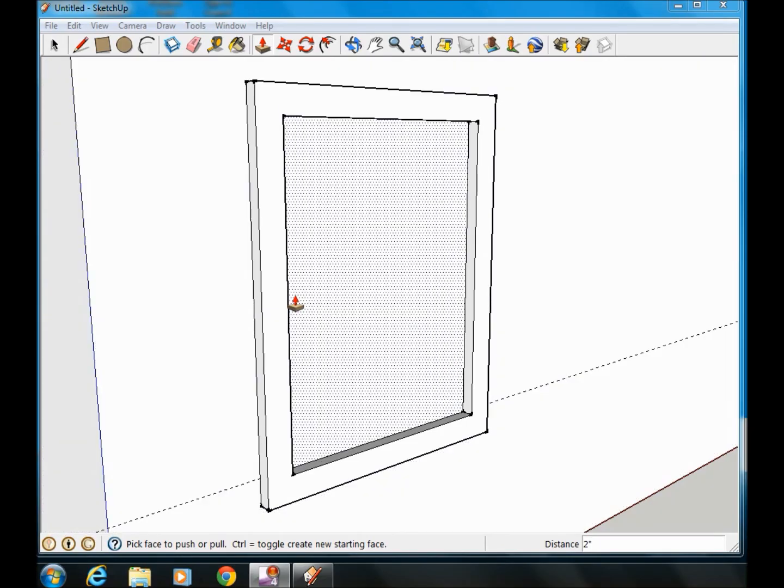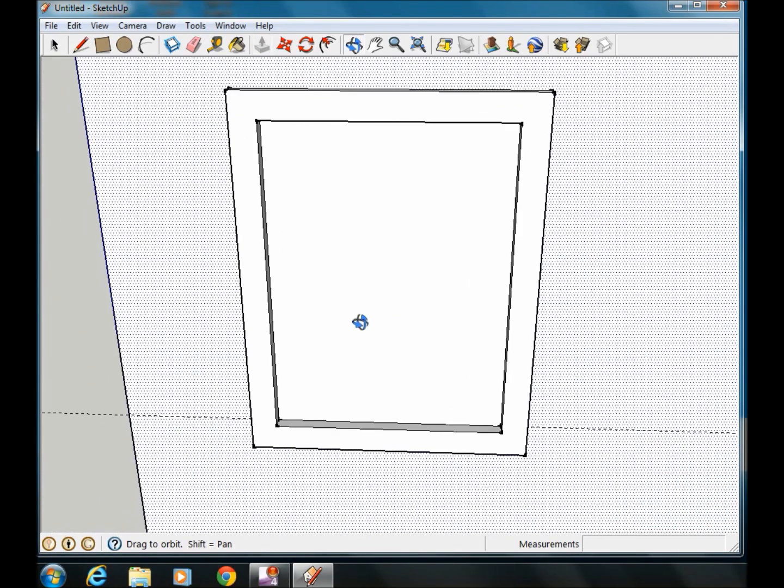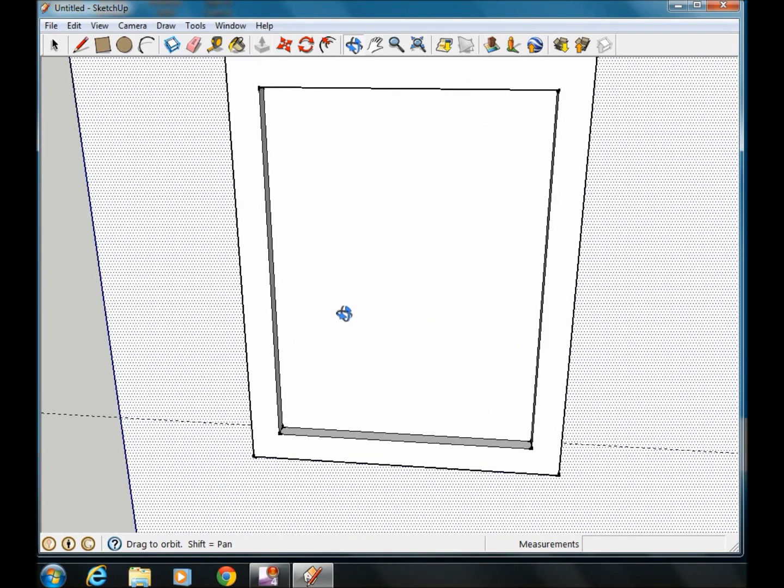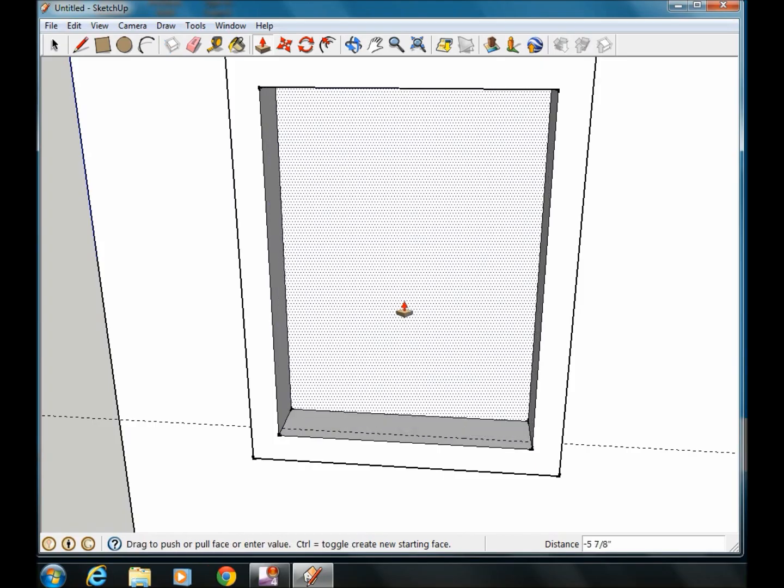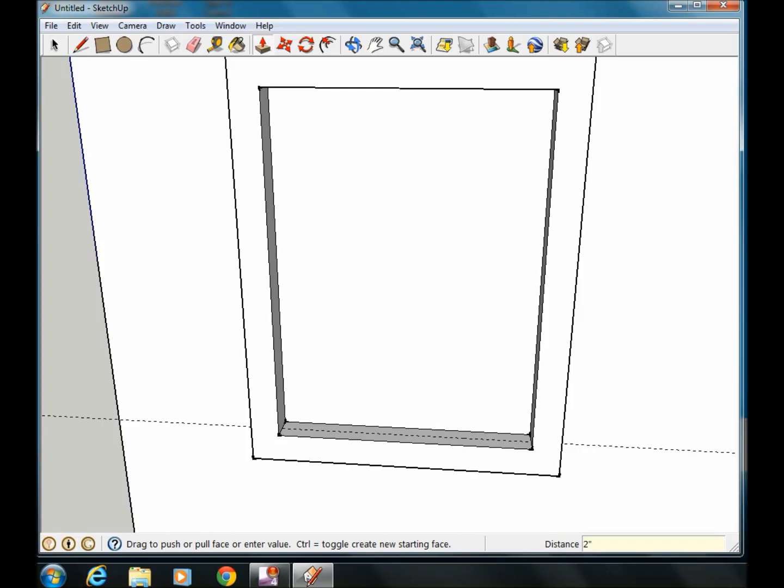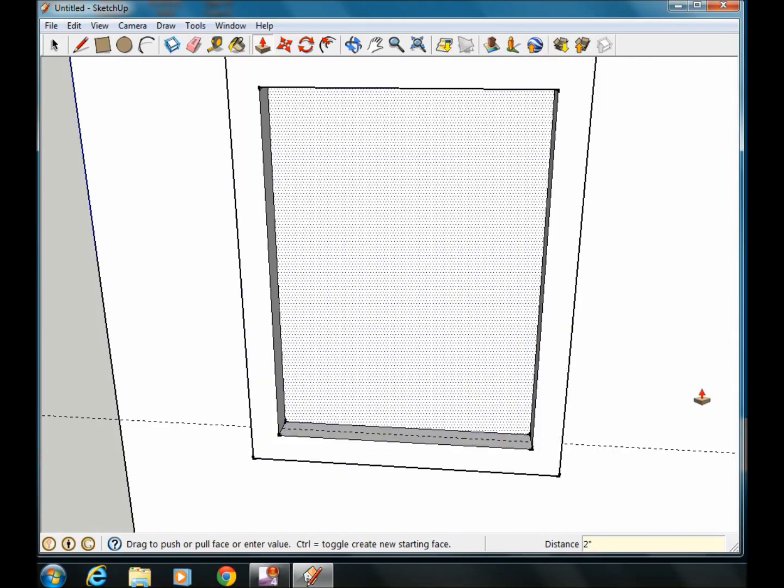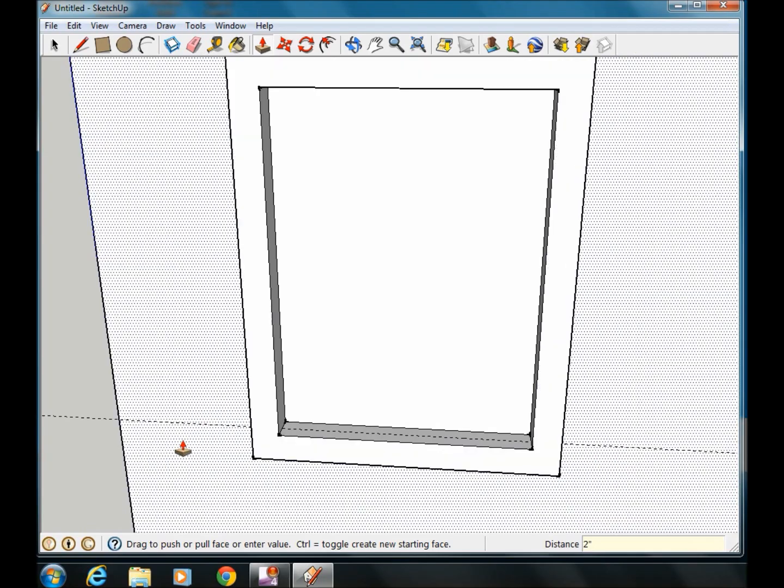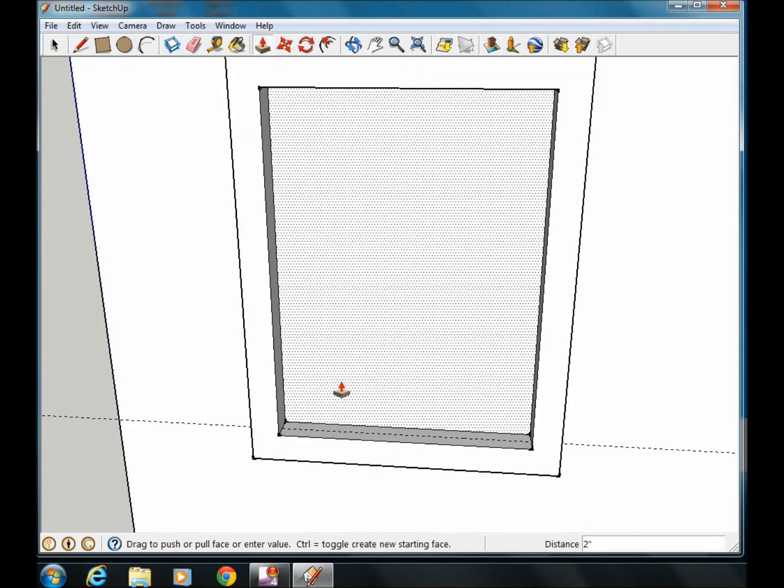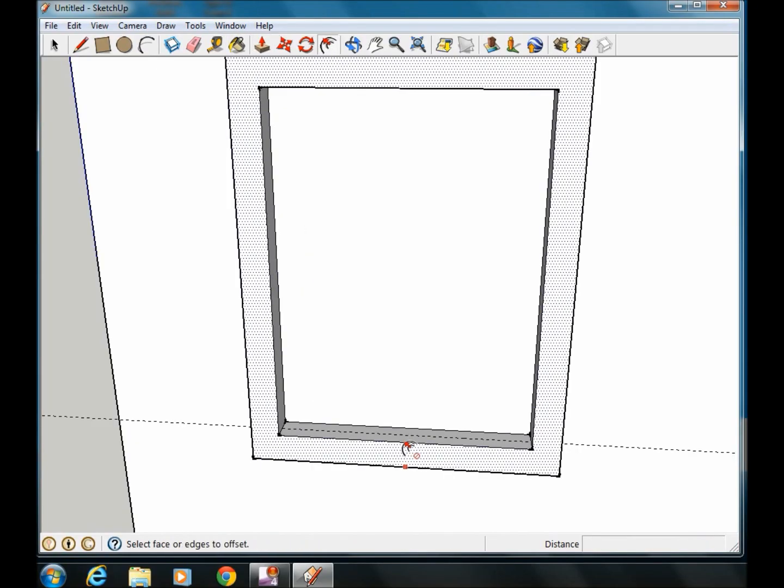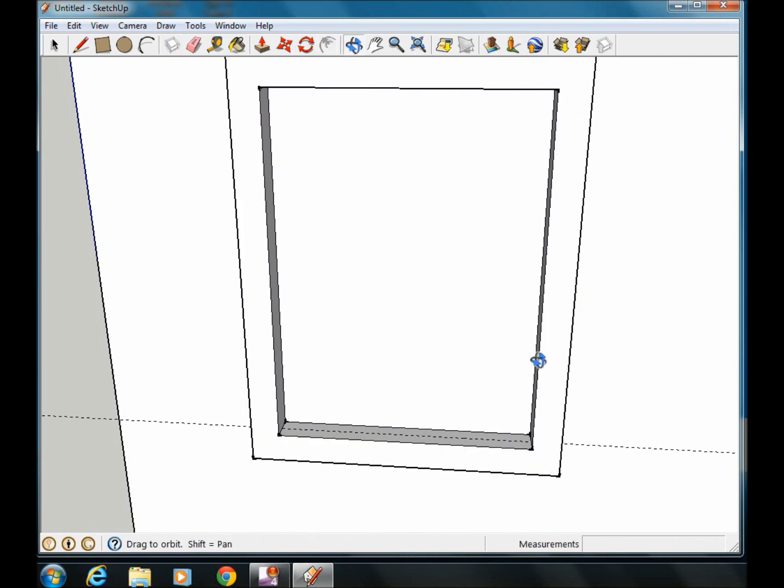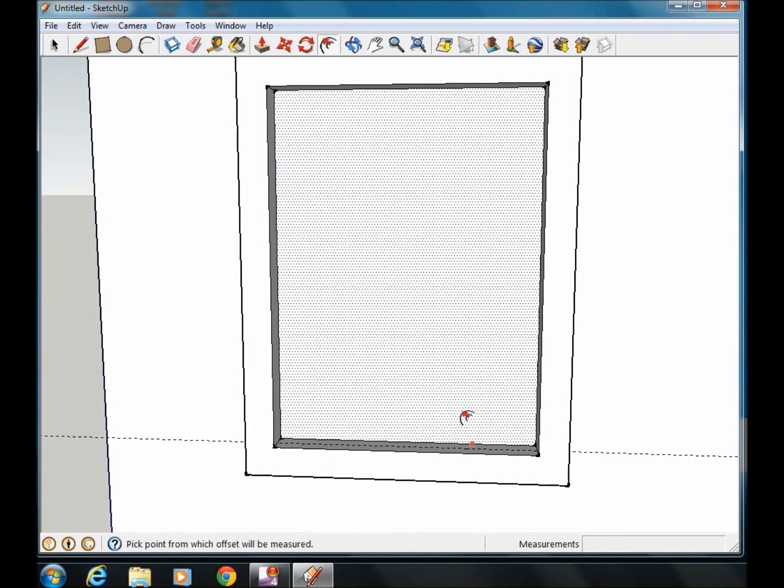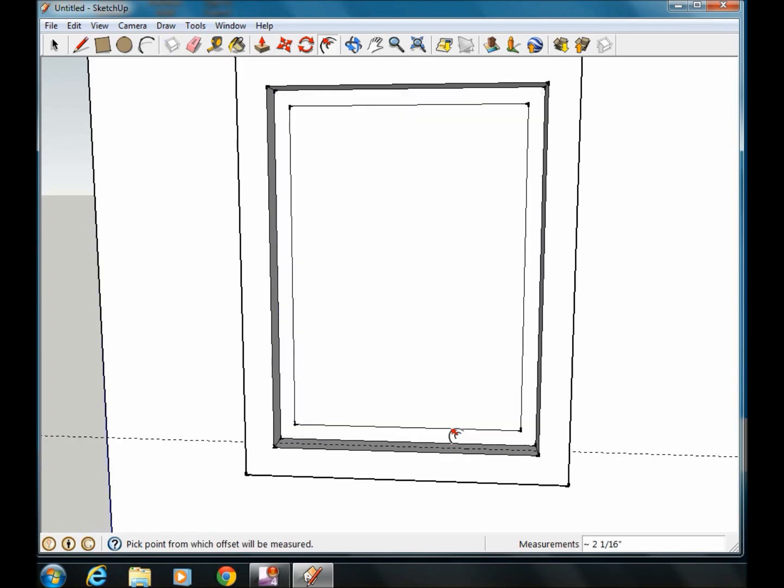The next thing I want to do is my window itself on the inside part. I'm going to push this in a couple more inches. So we'll go in 2 more inches. It's actually 4 inches now on the inside and 2 inches on the outside is what my frame is.